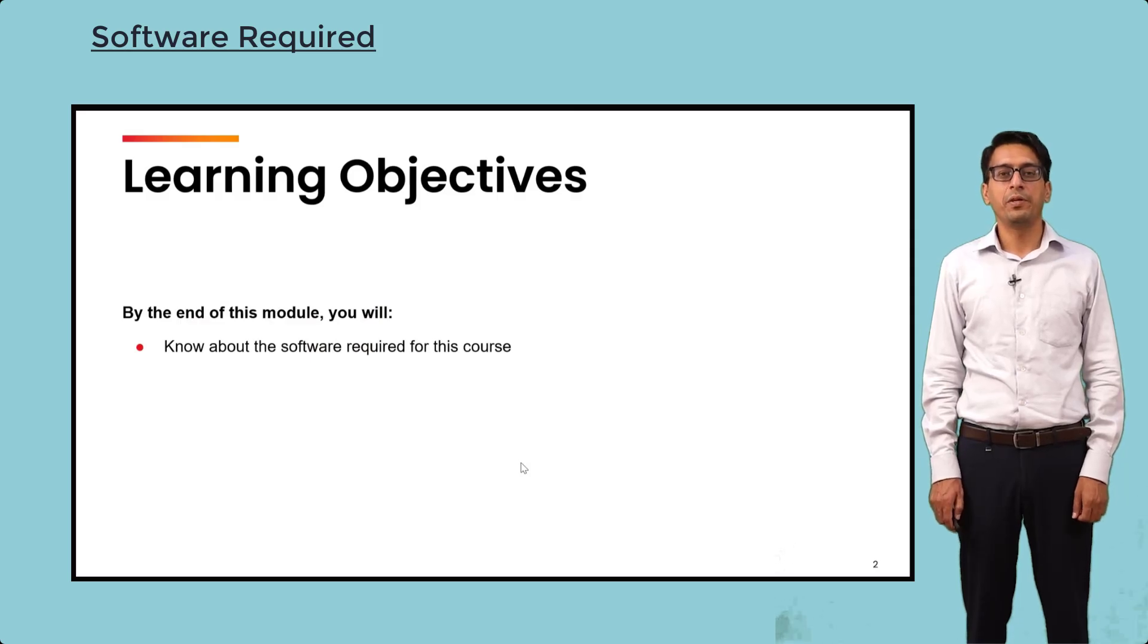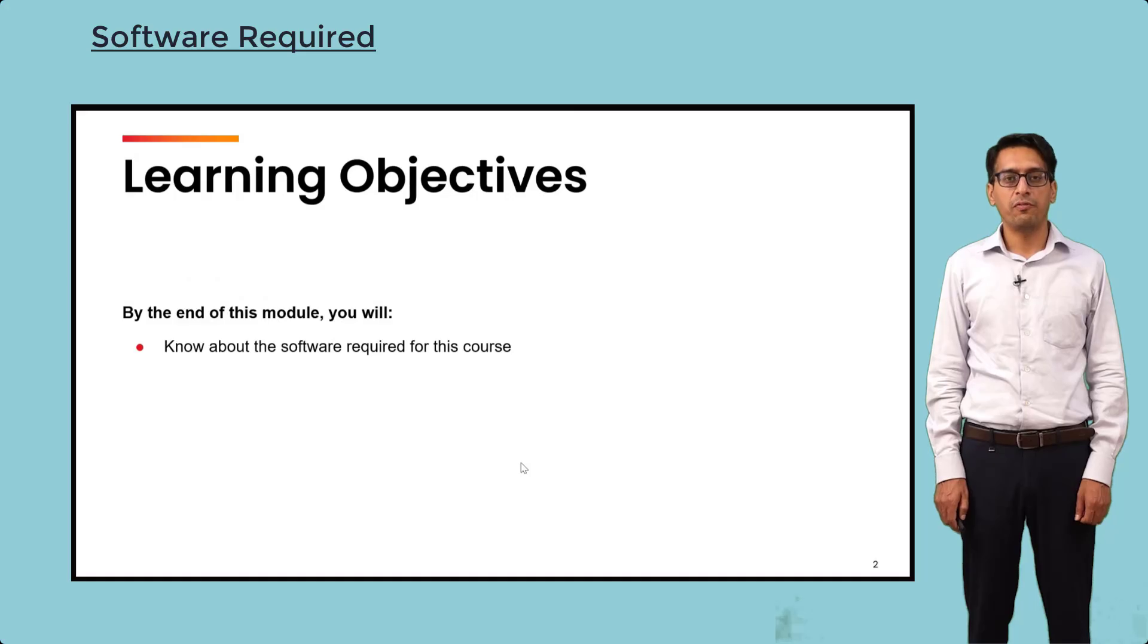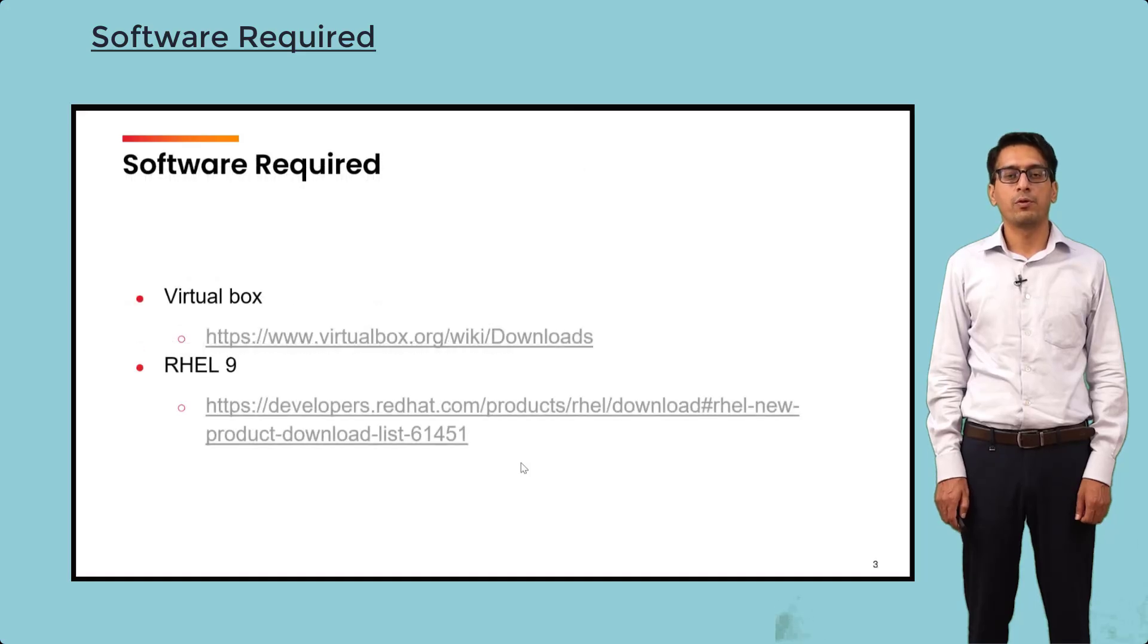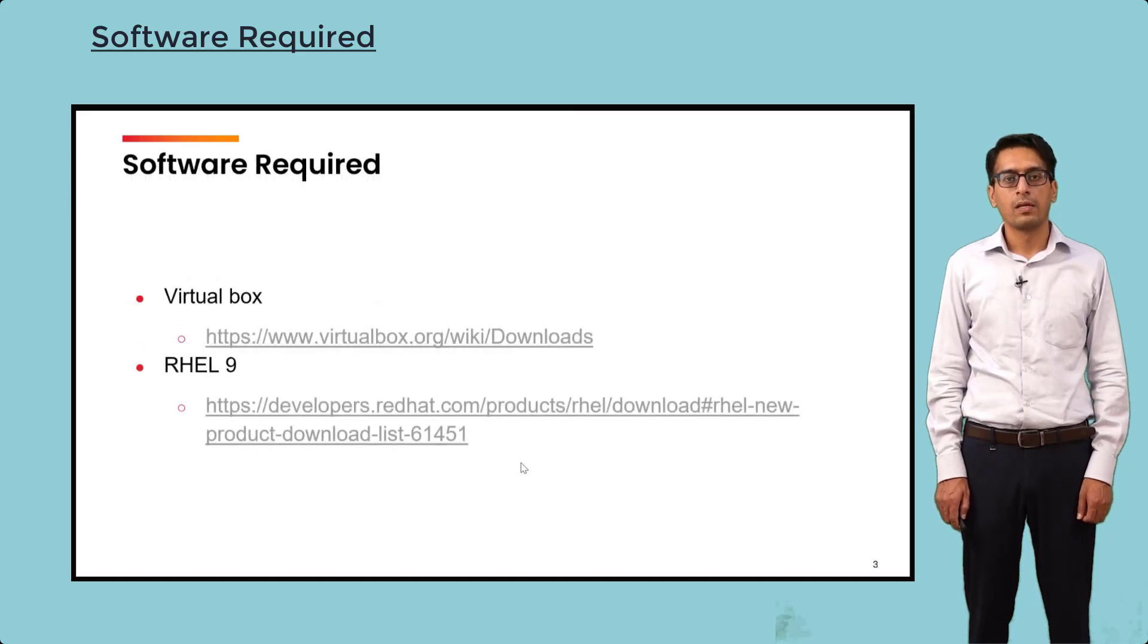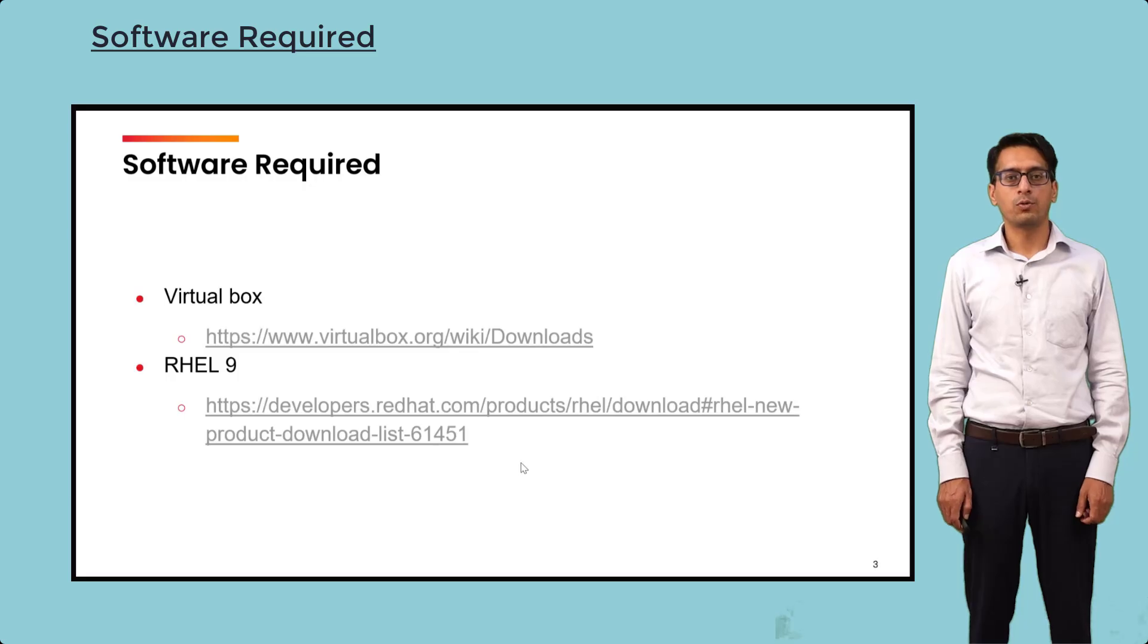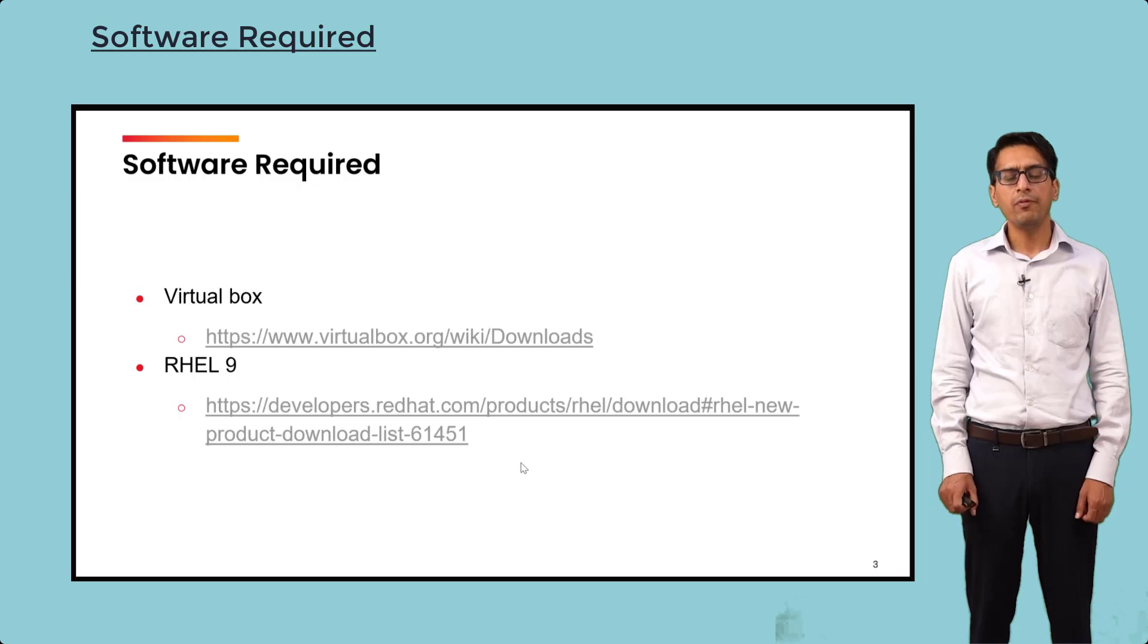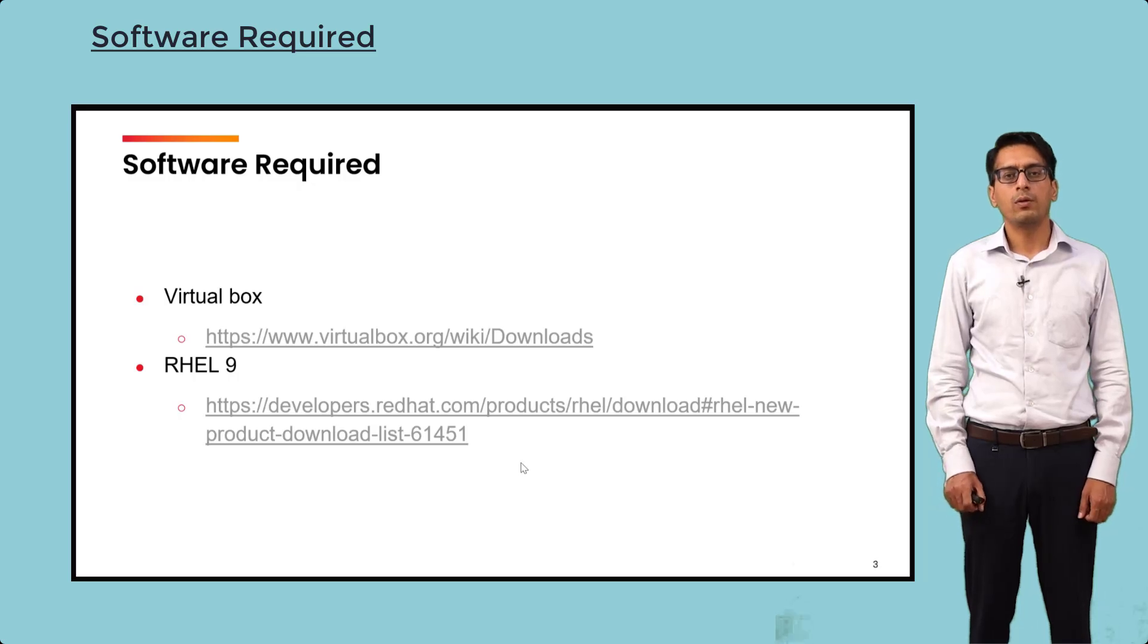Hi, in this video we are going to learn about the software that we are going to use throughout this course. We will require two software: VirtualBox and Red Hat Enterprise Linux.